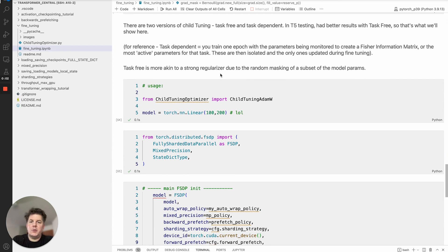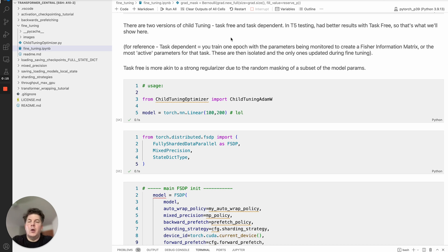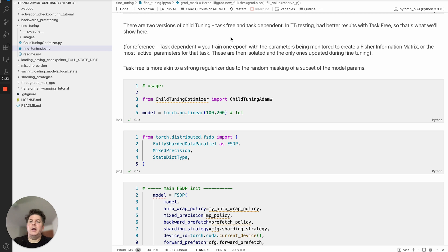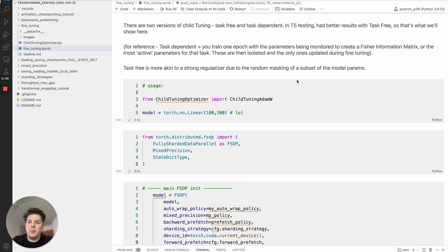As I mentioned there's two different versions of child tuning: task free and task dependent. In task dependent what you basically do is you will train one epoch, you will create a Fisher information matrix and that will basically monitor what parameters are being activated most strongly during the initial epoch and then it will use that to create the gradient mask. So that's really the difference, is how you create that gradient mask. In the paper they actually had better results with the task dependent. In terms of my real world work I actually had better luck with the task free.